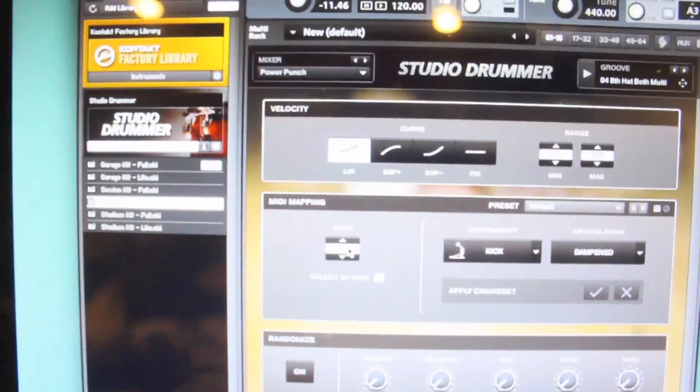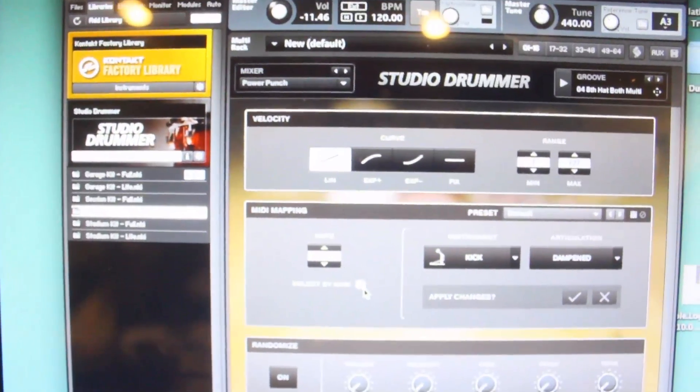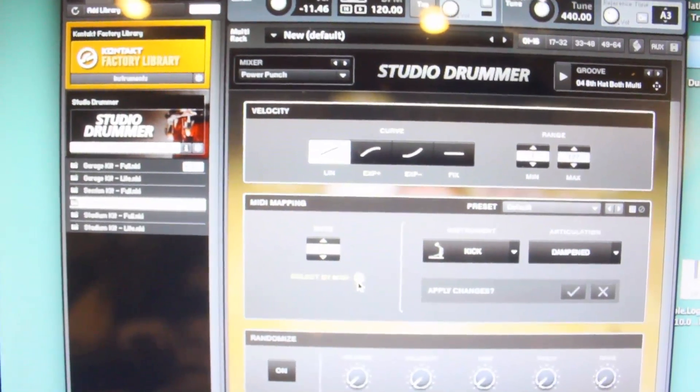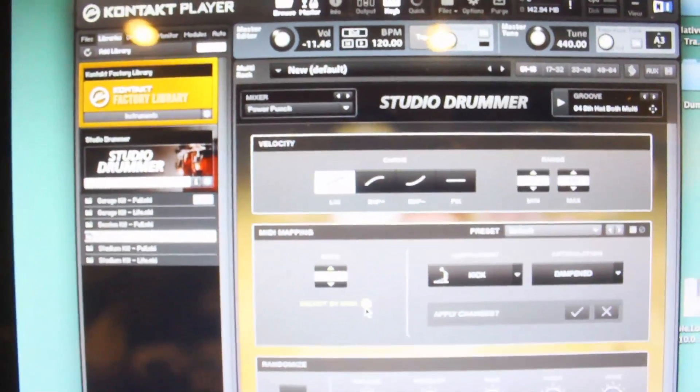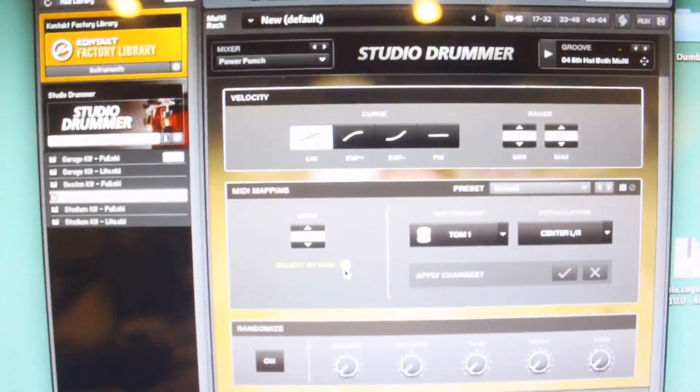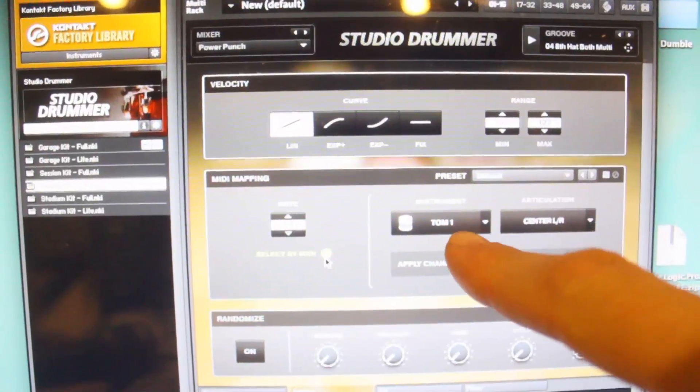Oops, hang on. I need to say select by MIDI. There we go. Now that that's lit up, I can hit this and it changes to tom 1.